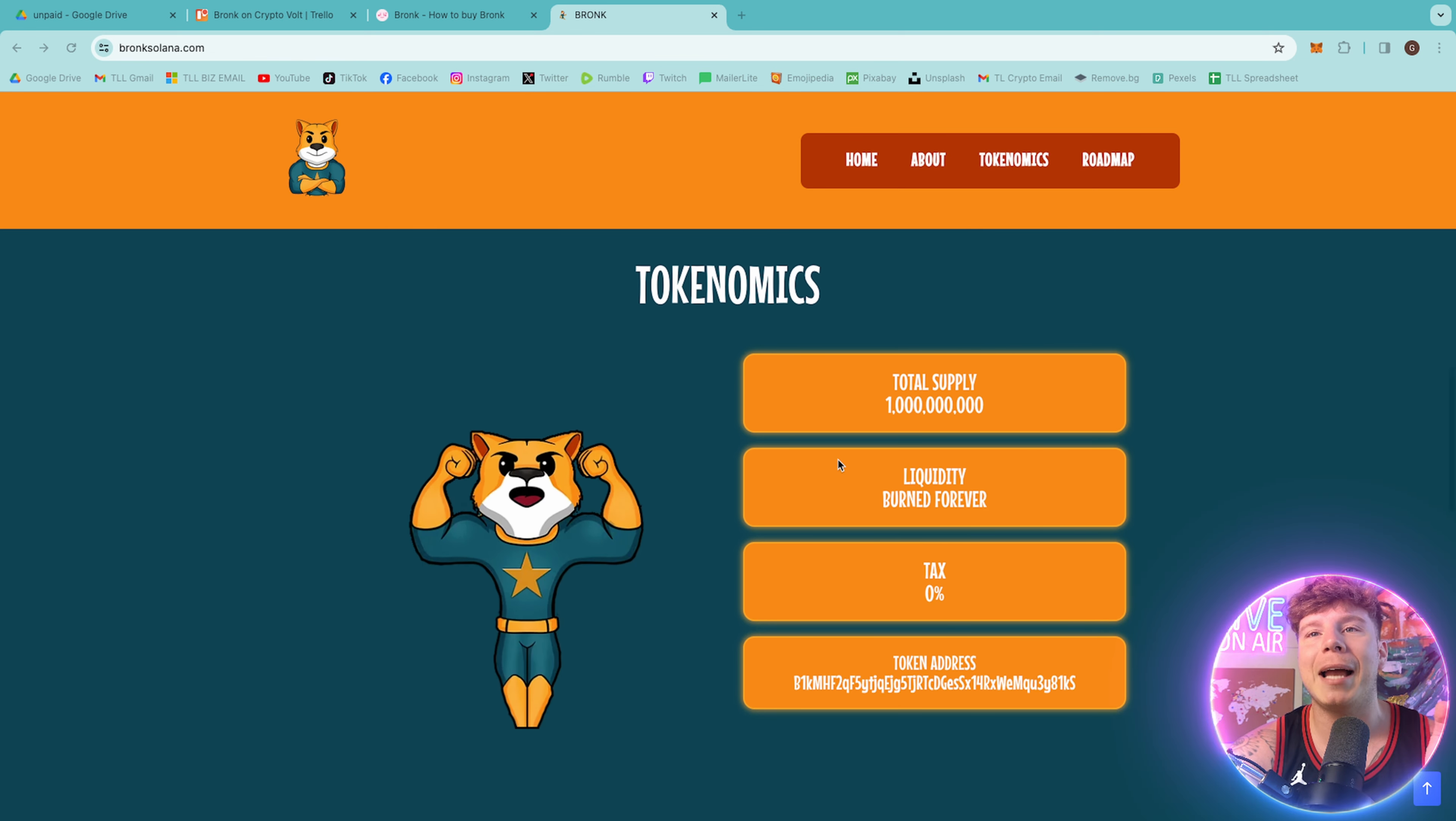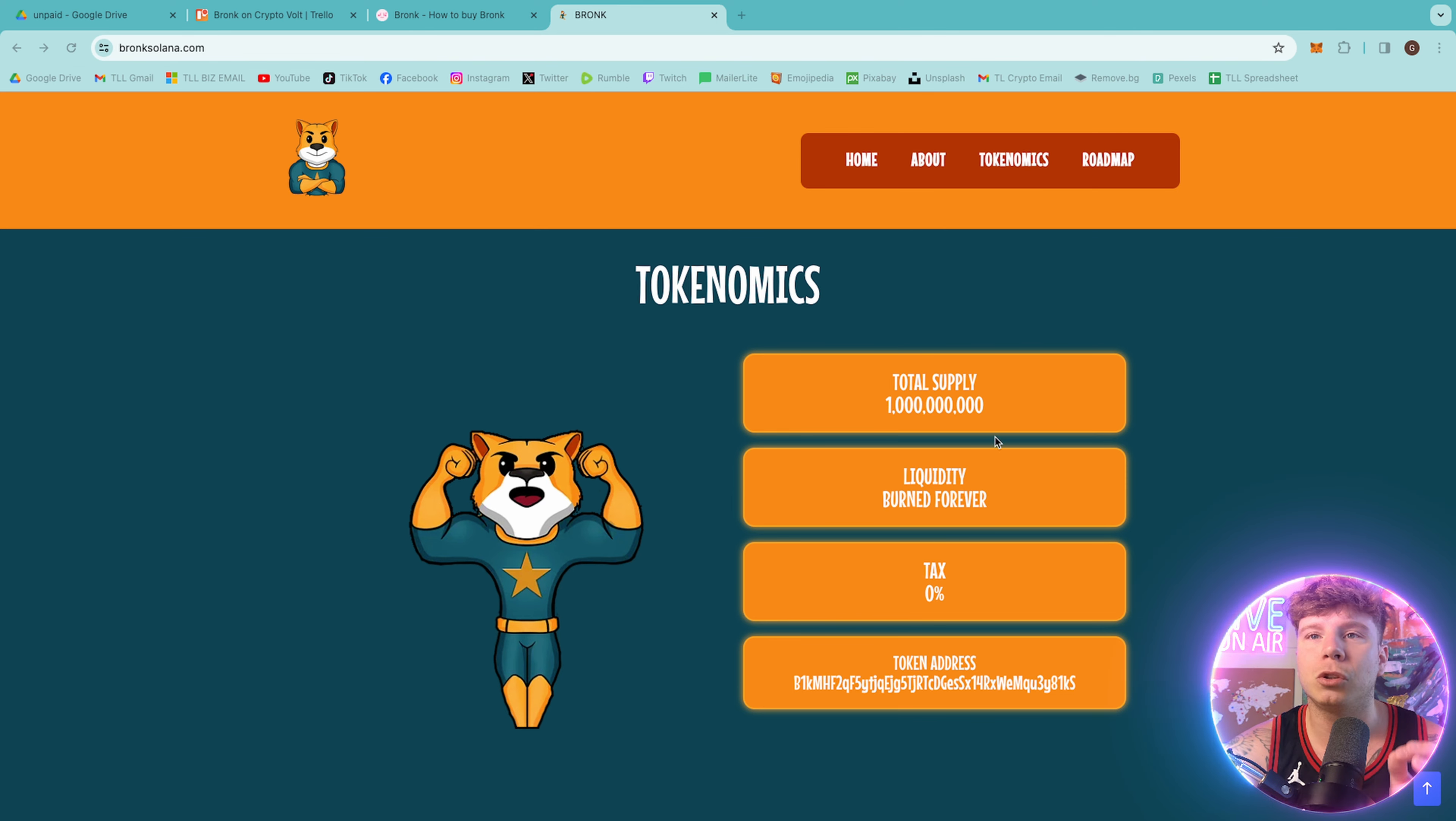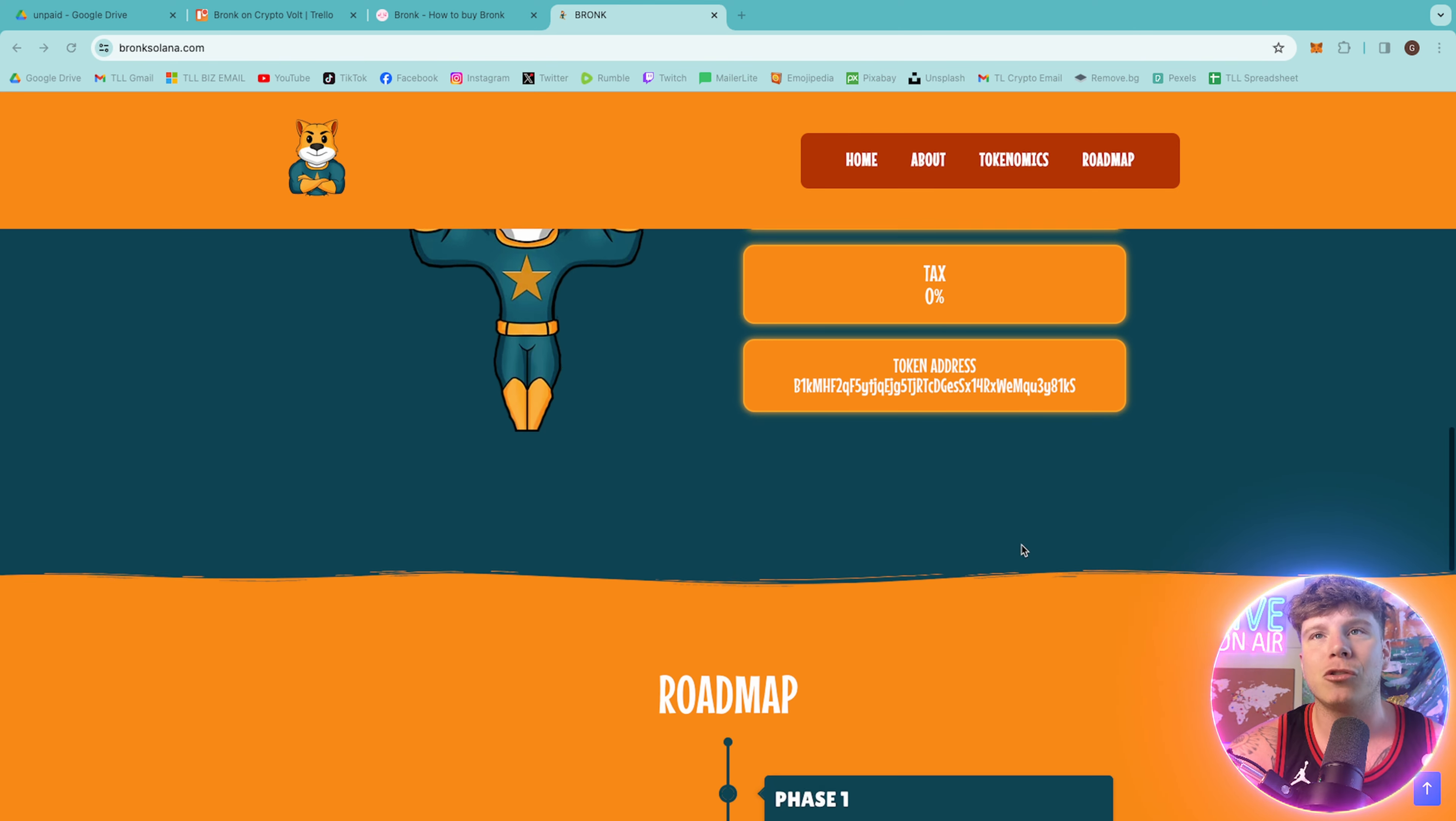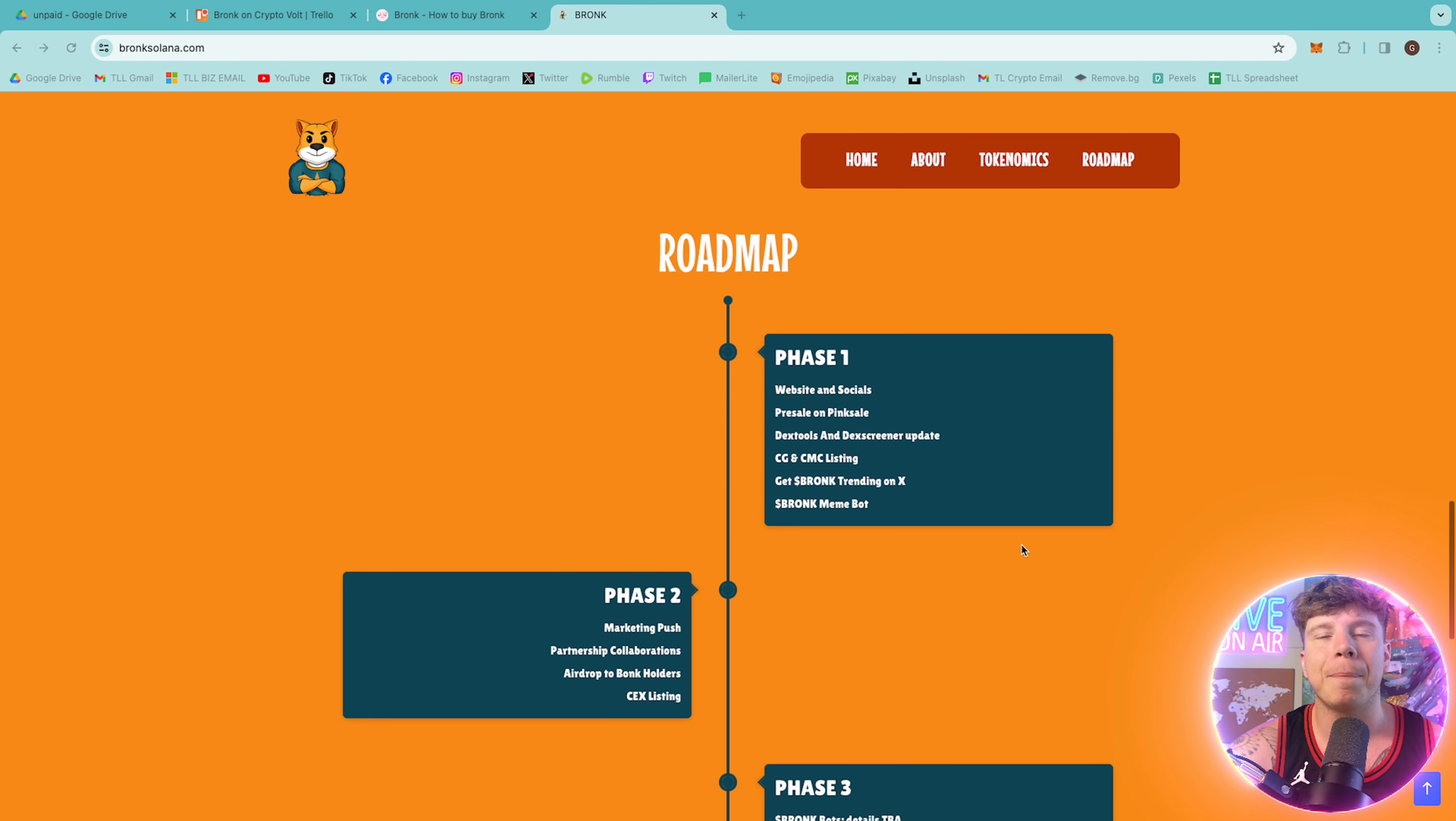Now, the tokenomics behind this. There is one billion in total supply. Liquidity is burned forever, zero percent tax, and their token address is on here.